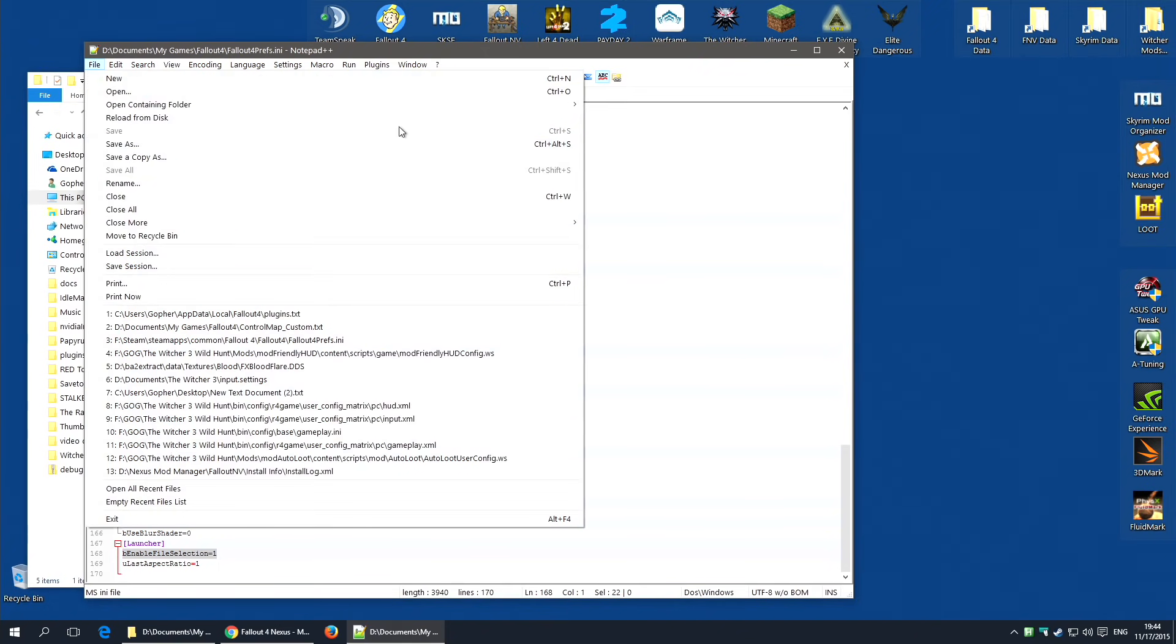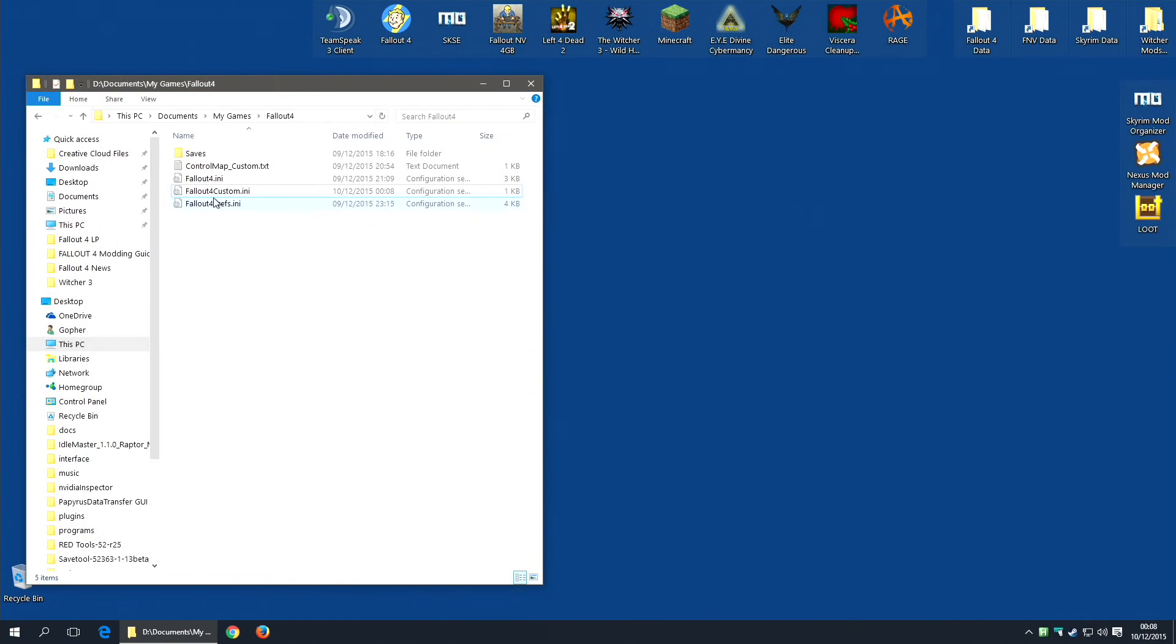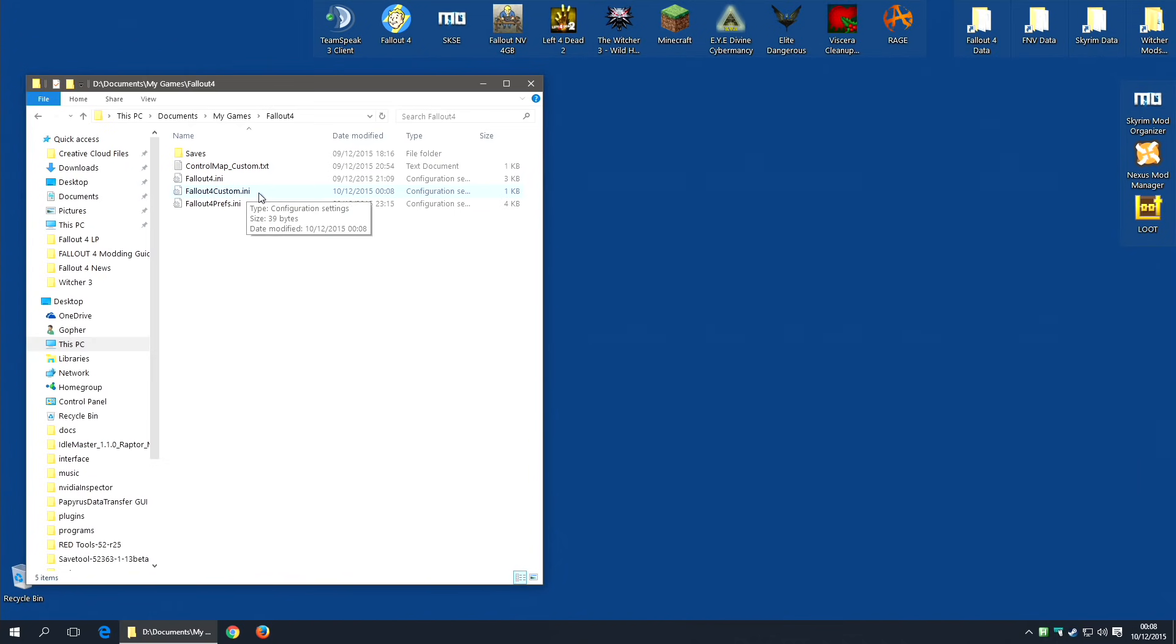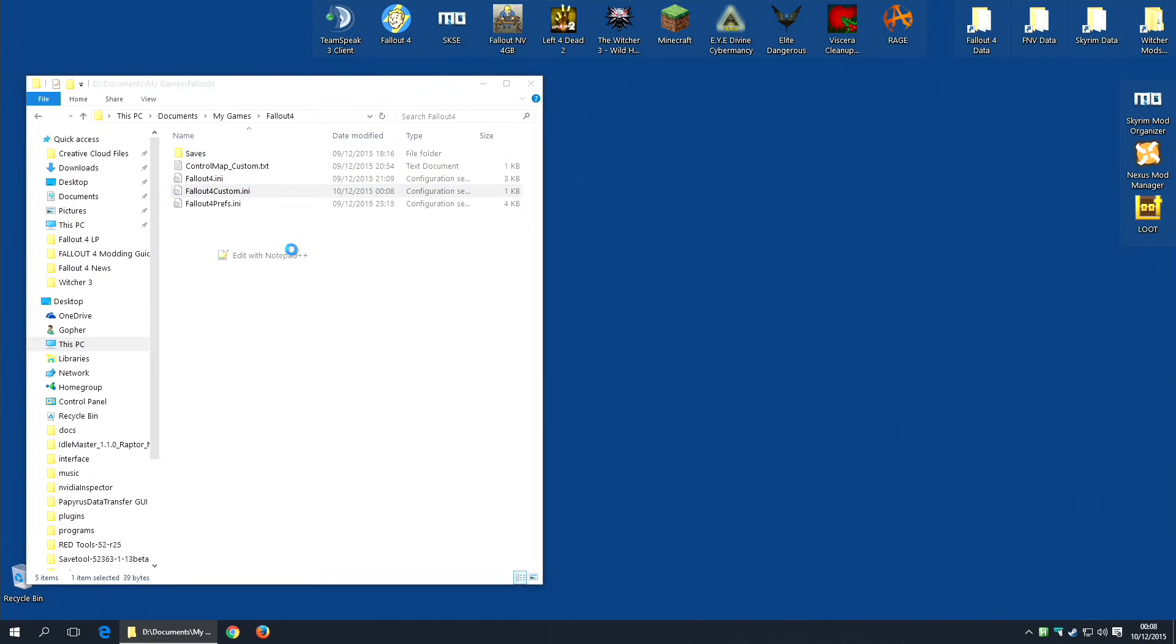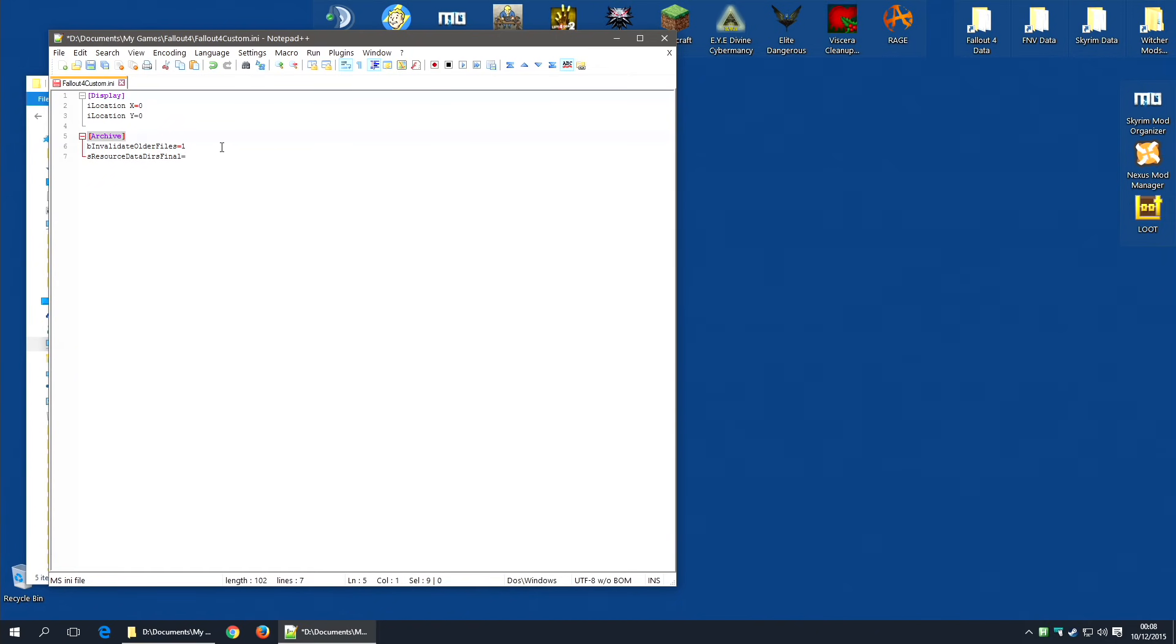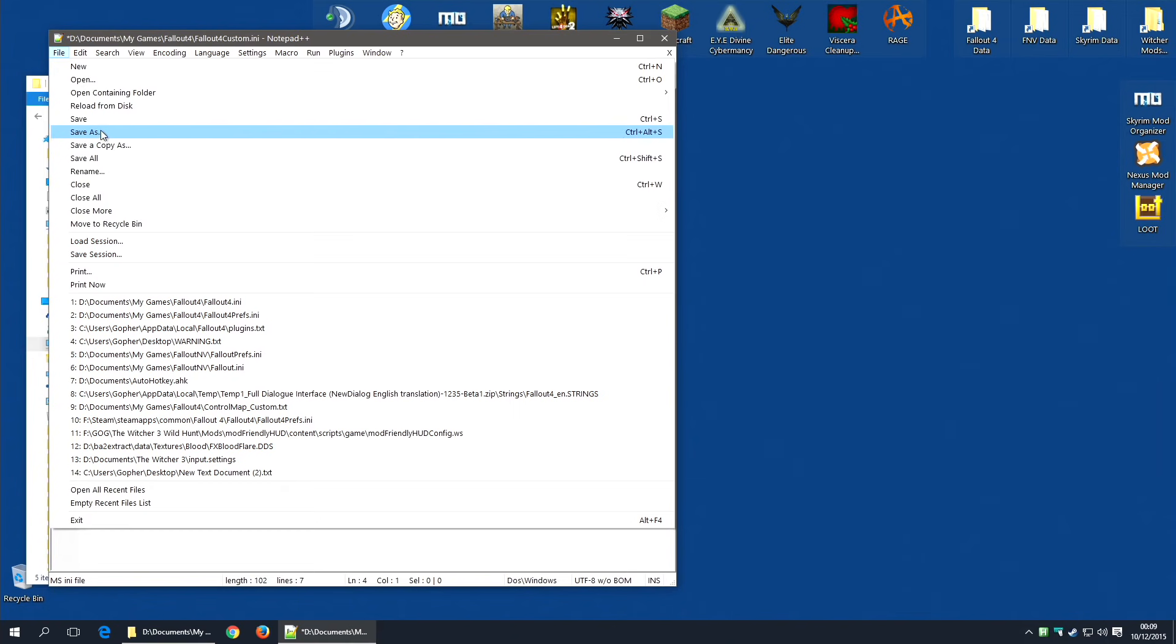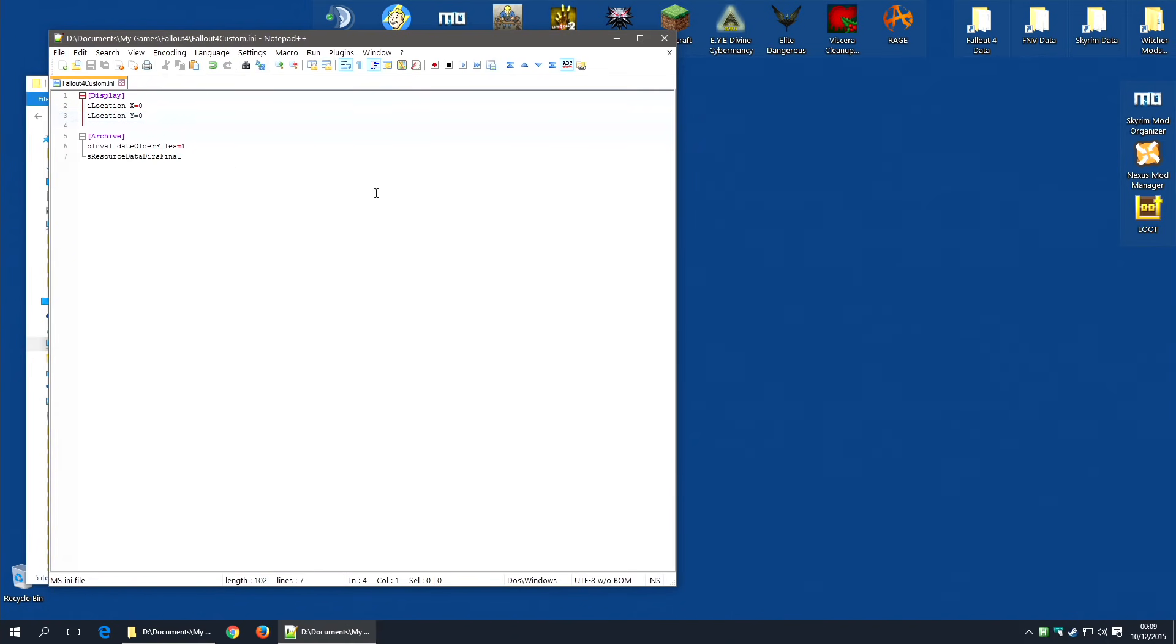Make sure you save that. Next, you're going to want to edit the Fallout4Custom.ini file. And again, I'm going to use Notepad++. And you will need to add the following lines: Archive in square brackets, followed by bInvalidateOlderFiles=1 and sResourceDataDirsFinal= and nothing. I will leave a copy of these three lines in the description down below, so you can copy them and paste them into this file. Then you just save as you did before, and you're done.